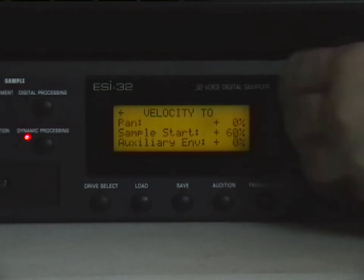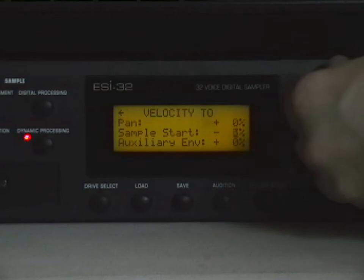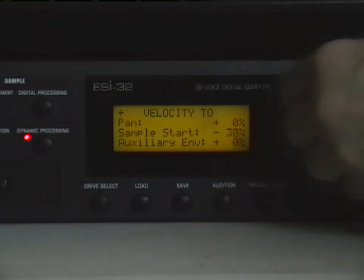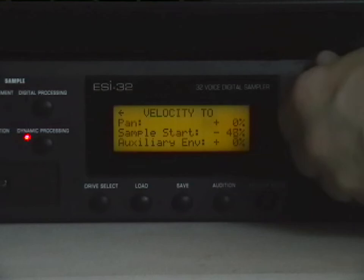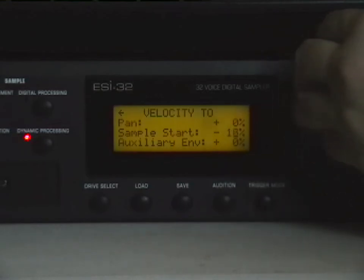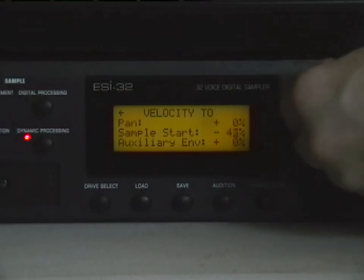And now we can scroll through the grains using the rotary dial on the ESI. And since I'm using a max velocity note, I'm going to have to go into the negatives here. If you did a minimum velocity note, you would be in the positives to do this.